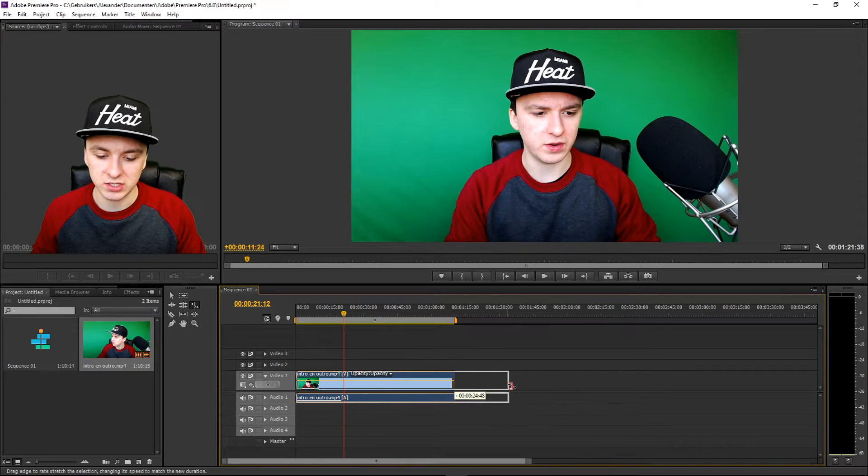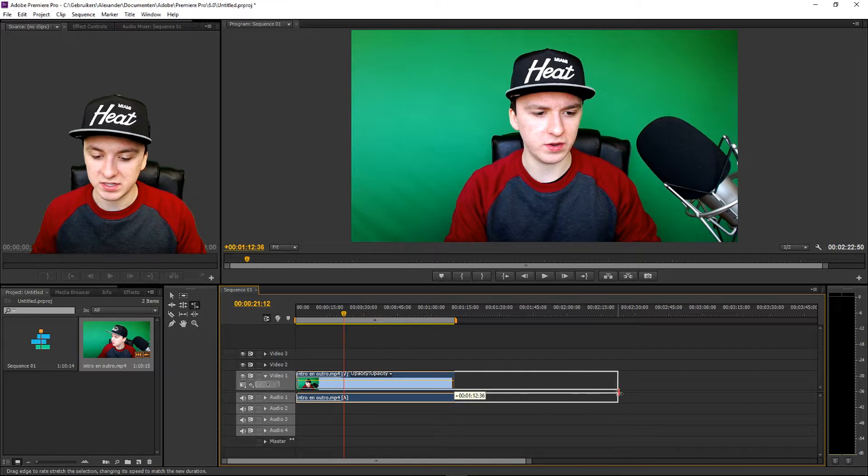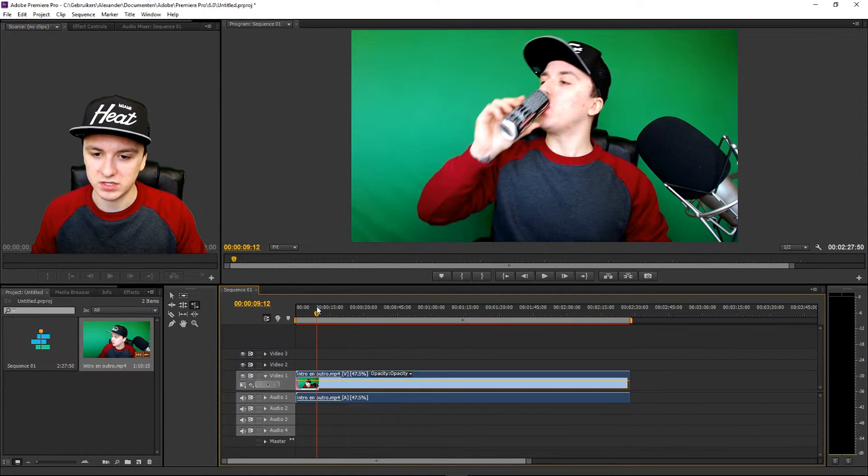So let's say this is the entire clip — I'm going to make it twice as slow. Let's see how it looks and what it sounds like. 'What's happening guys, my name is Alex and welcome to the last video of today, and in this video I'm going to show you guys how to slow down footage.'